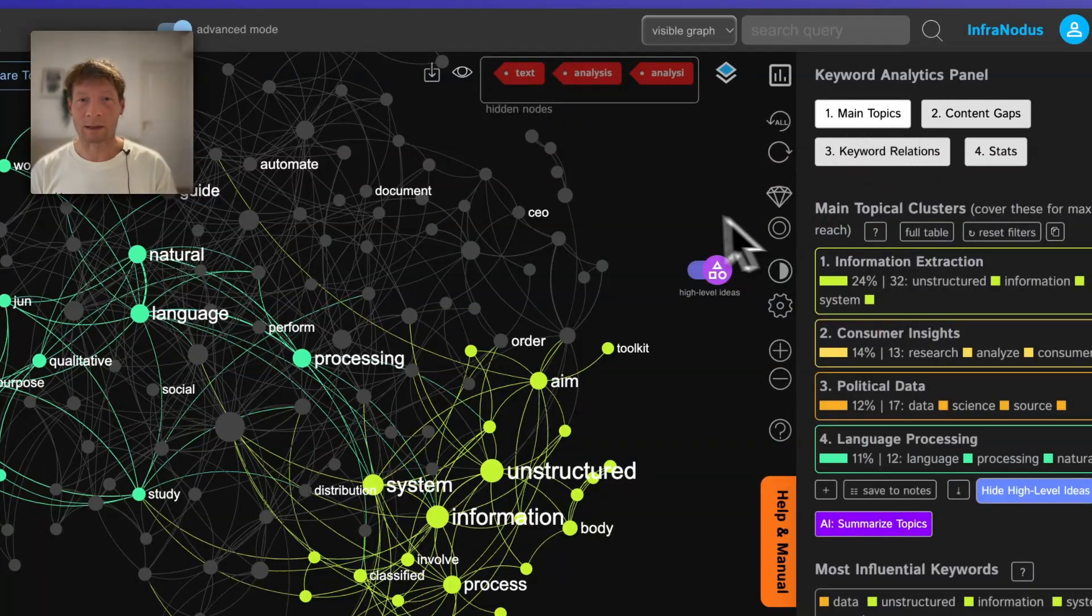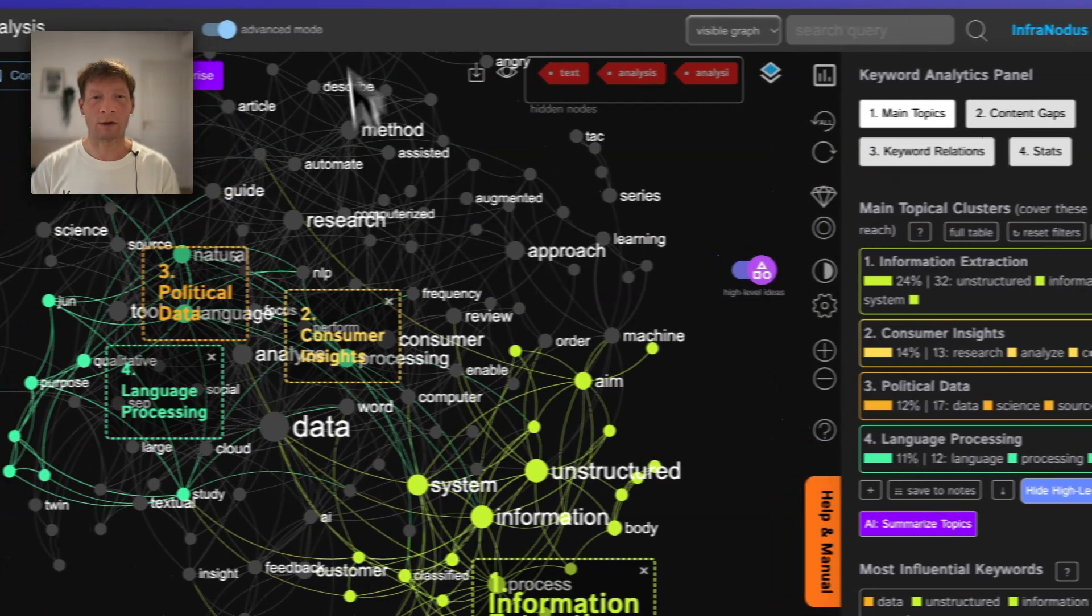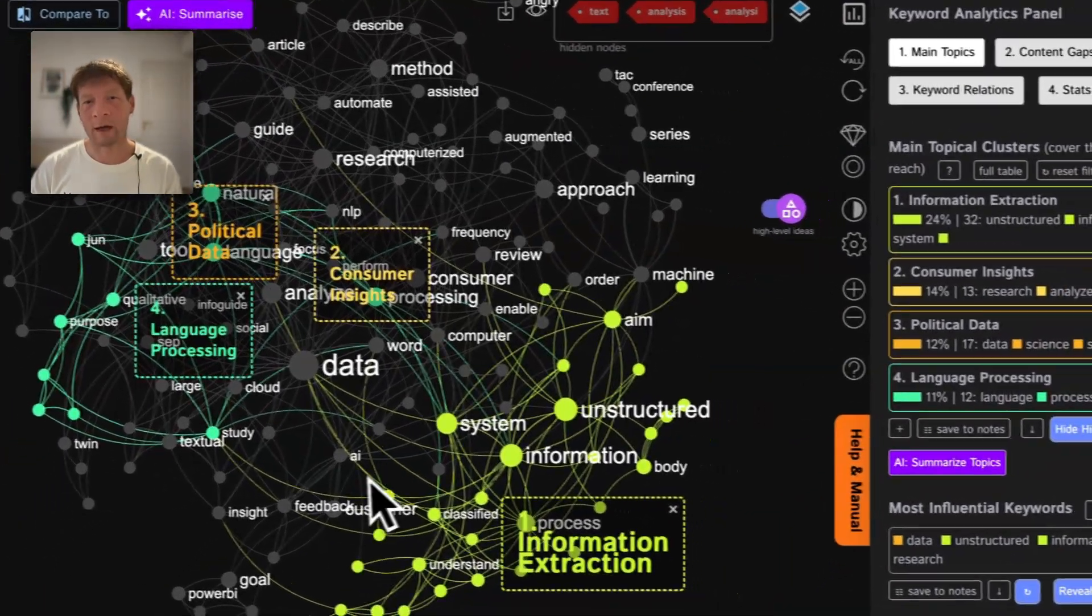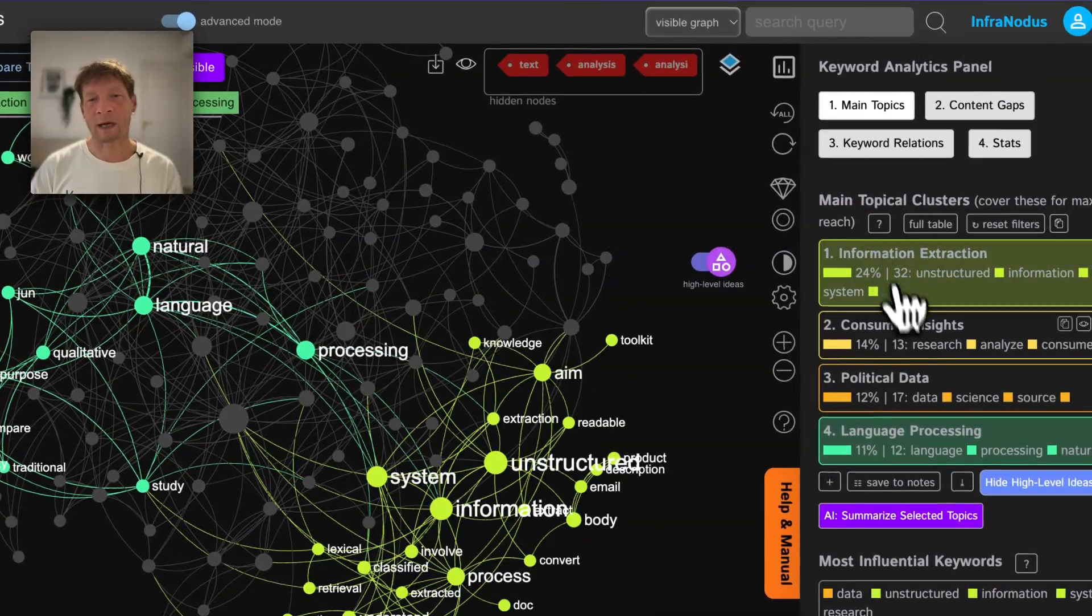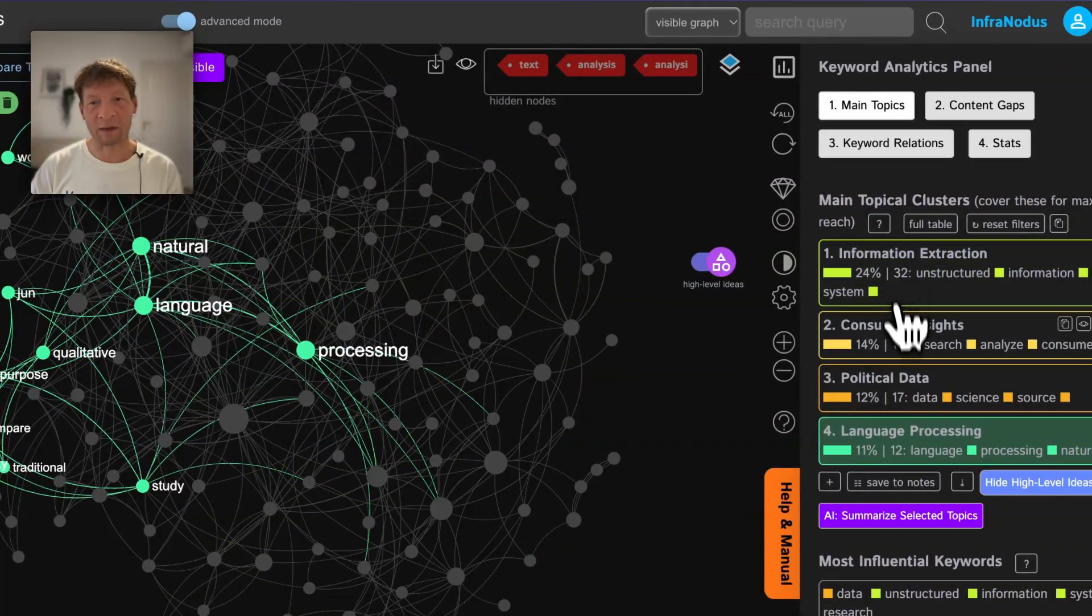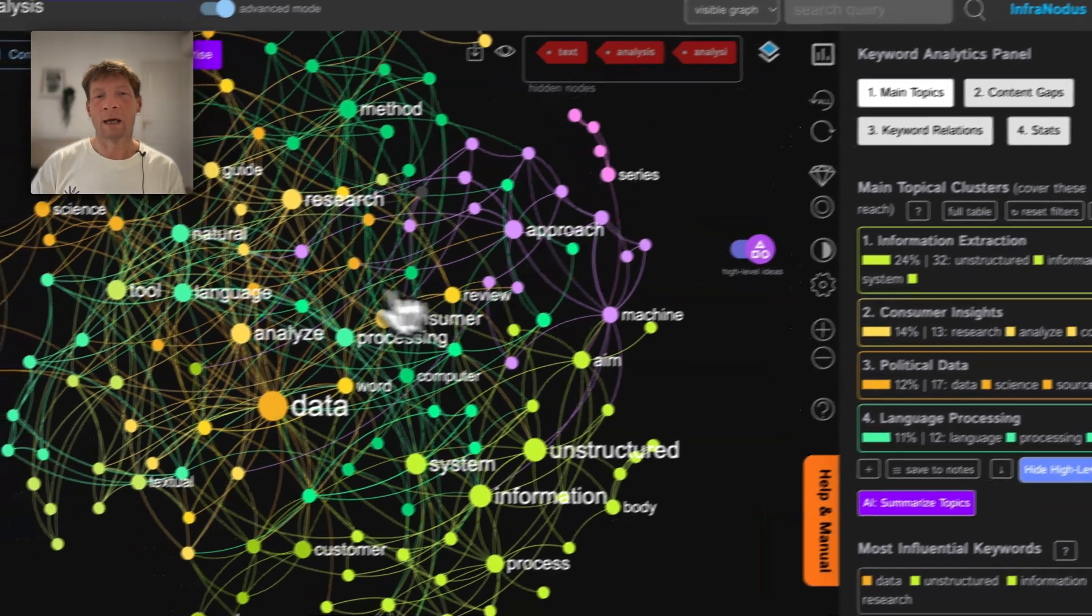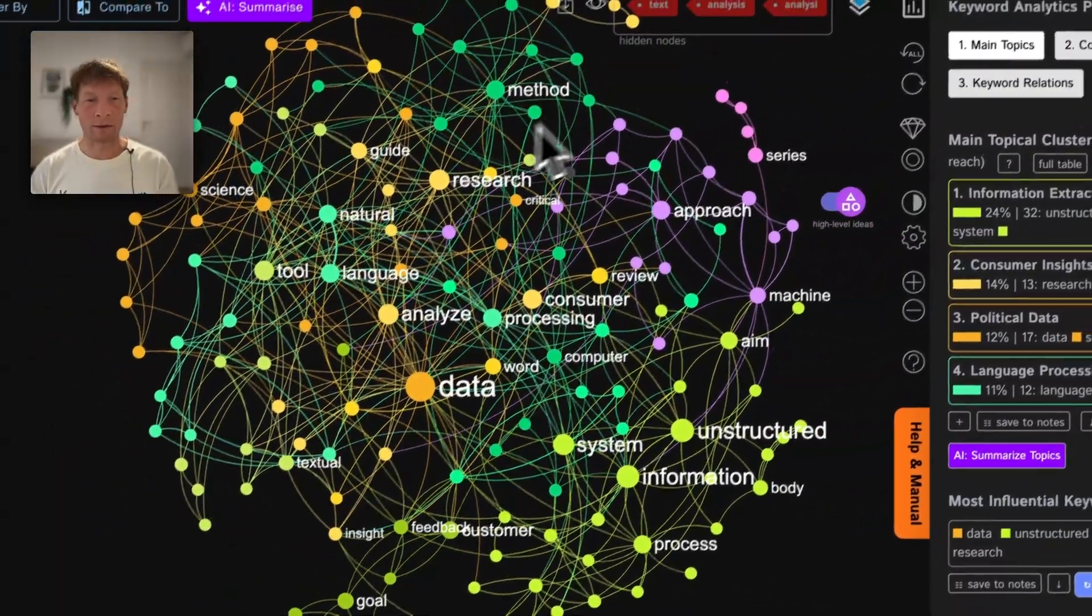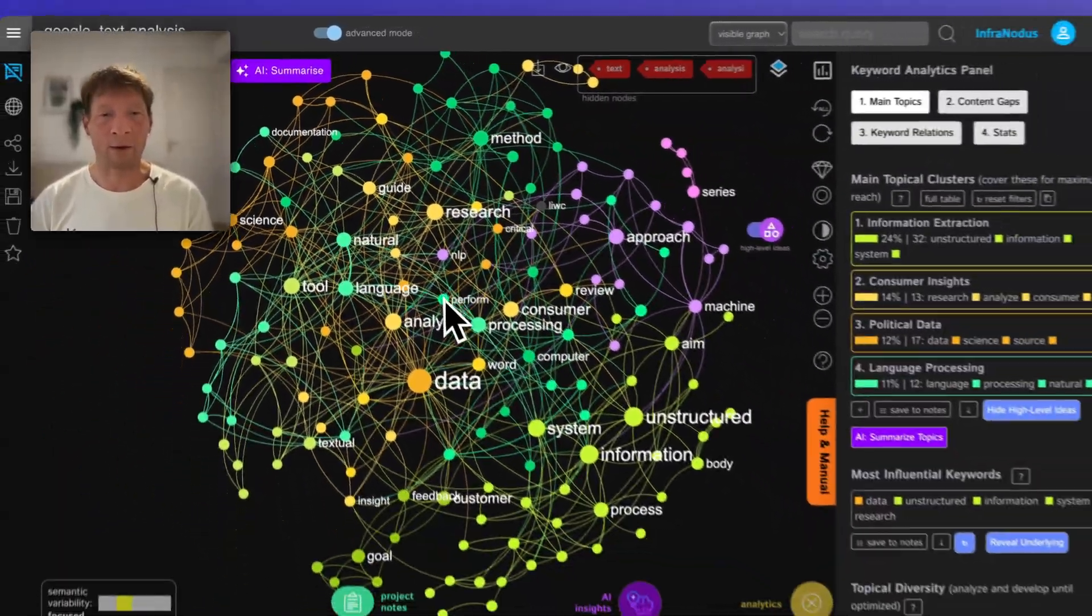Basically InfraNodus is a text analysis tool that shows you the content of any text as a knowledge graph and helps you identify the main topics inside and the gaps between them. Then you can use the built-in AI to generate new interesting insights based on the structure and the gaps that you identify.